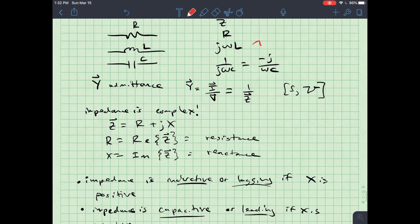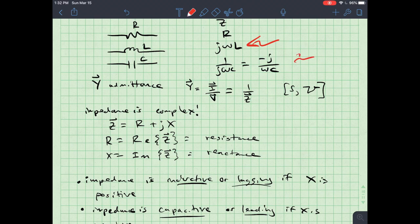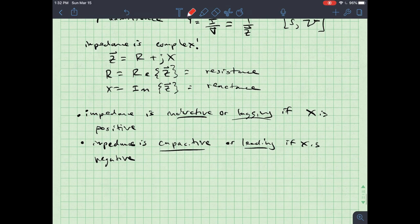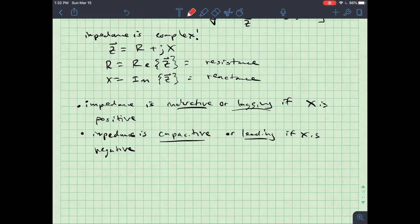If the impedance is lagging or positive, it has more inductance than capacitance — I could replace the reactance with an inductor. On the other hand, if X is negative I could replace it with a capacitor and get the same effect. The circuit is either more capacitive or more inductive overall.